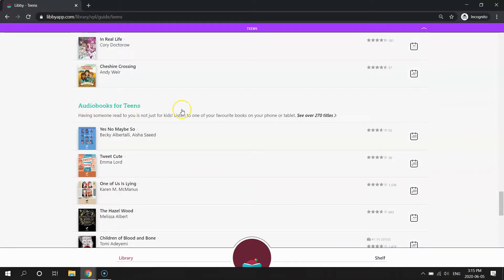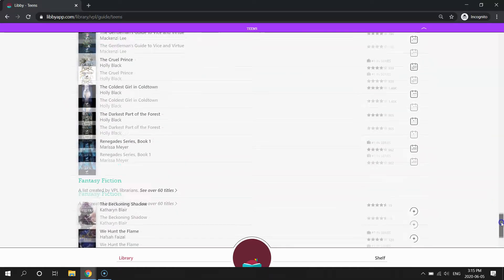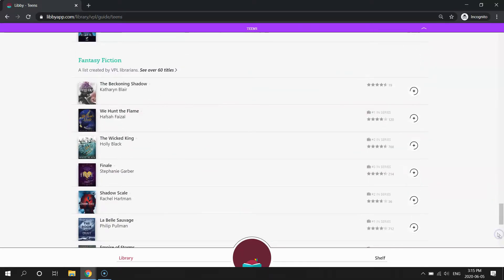And you'll see lots of different book lists we've created both for ebooks, audiobooks, and on lots of different topics. So that's a great way to find something that we recommend if you don't have something in particular in mind.